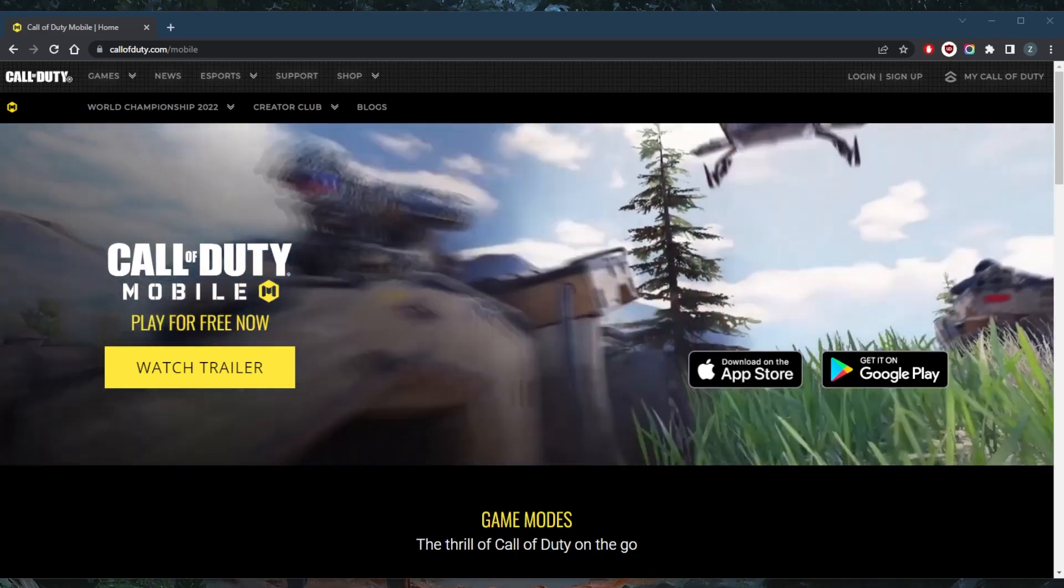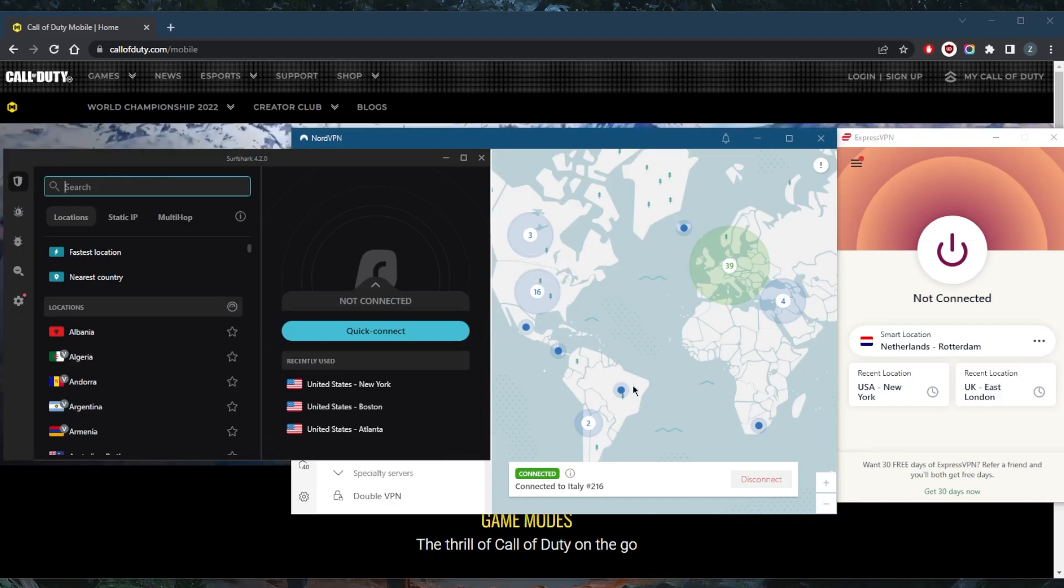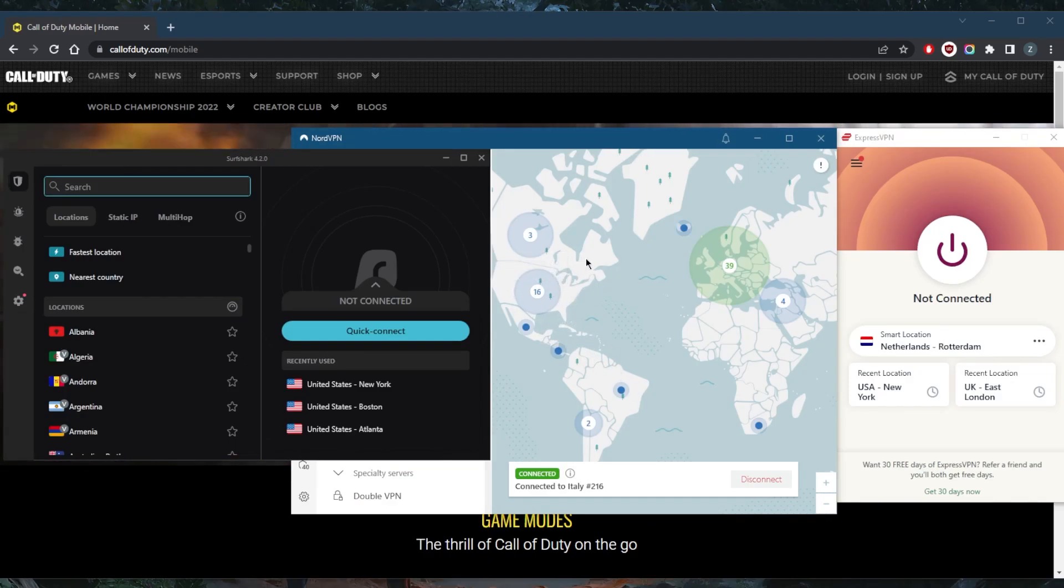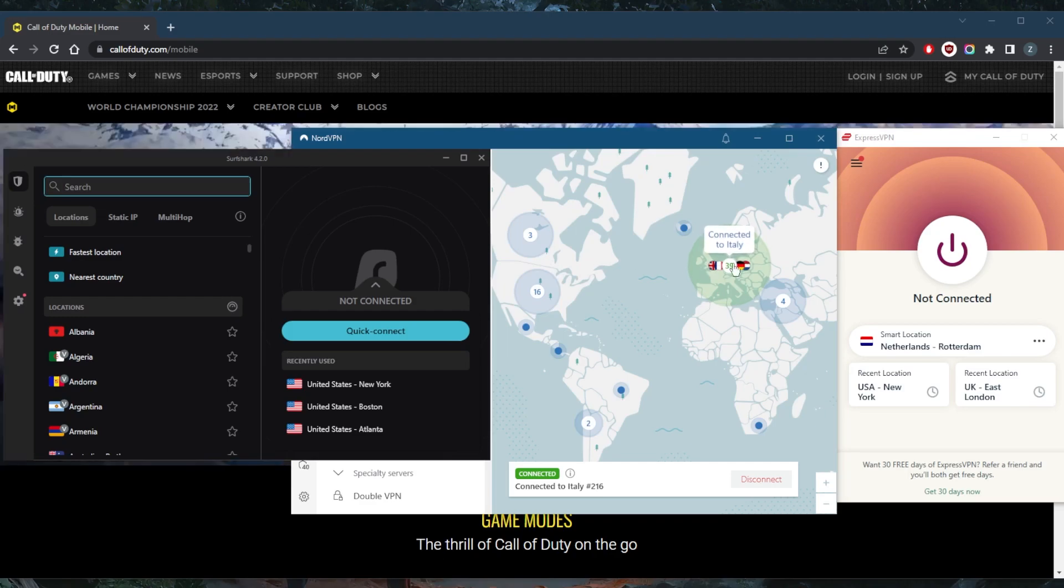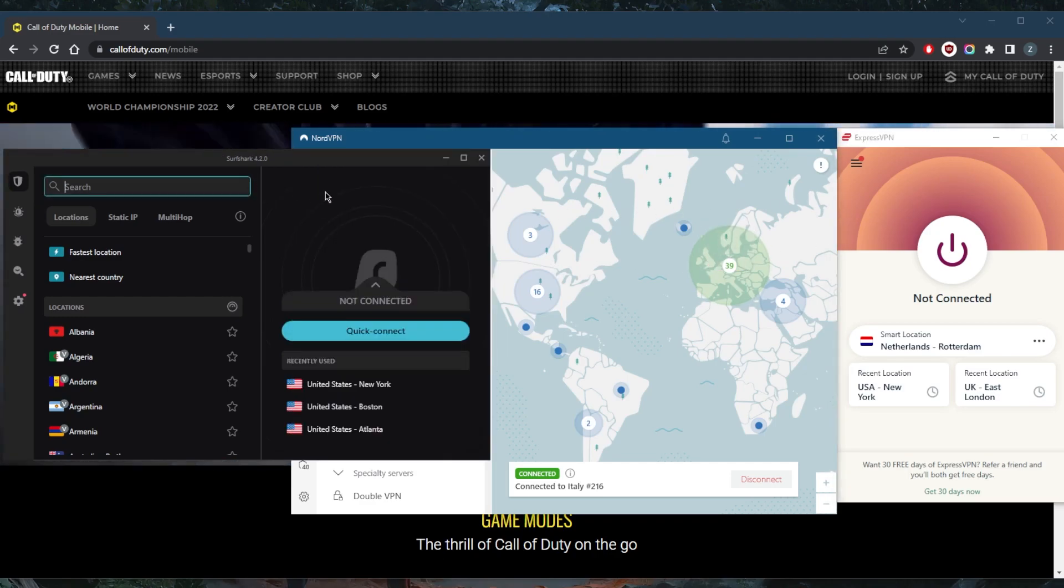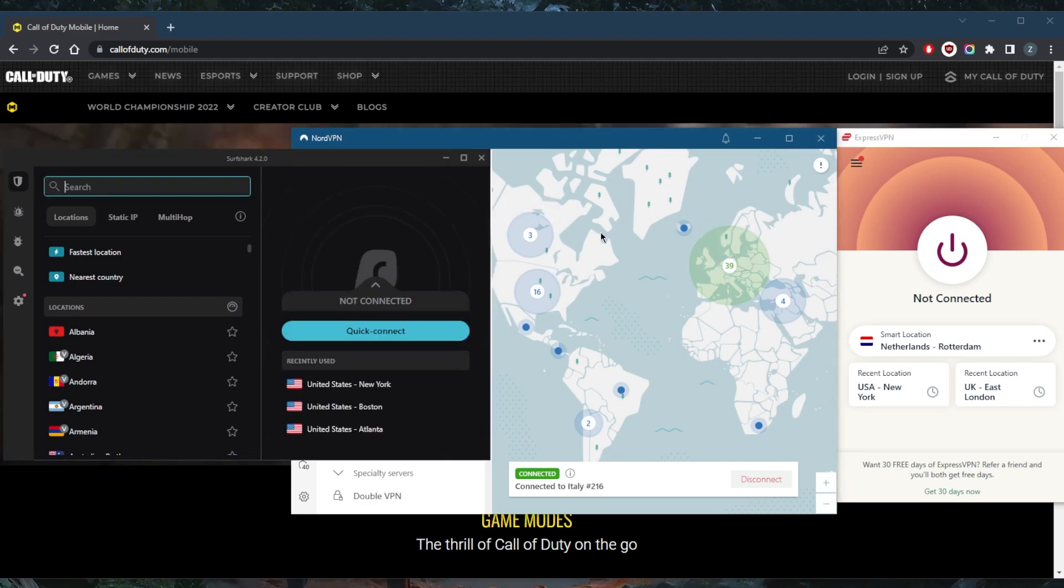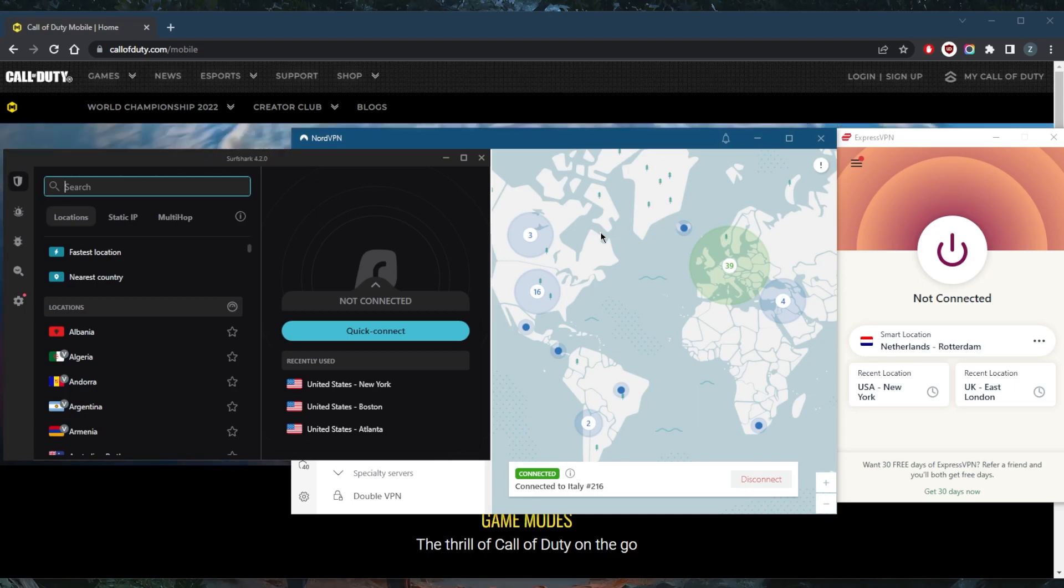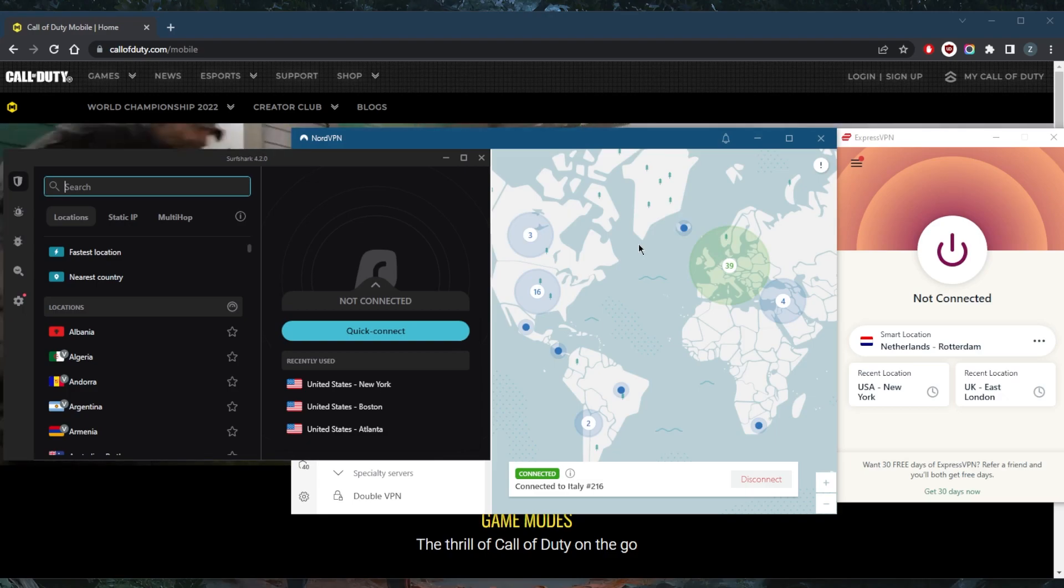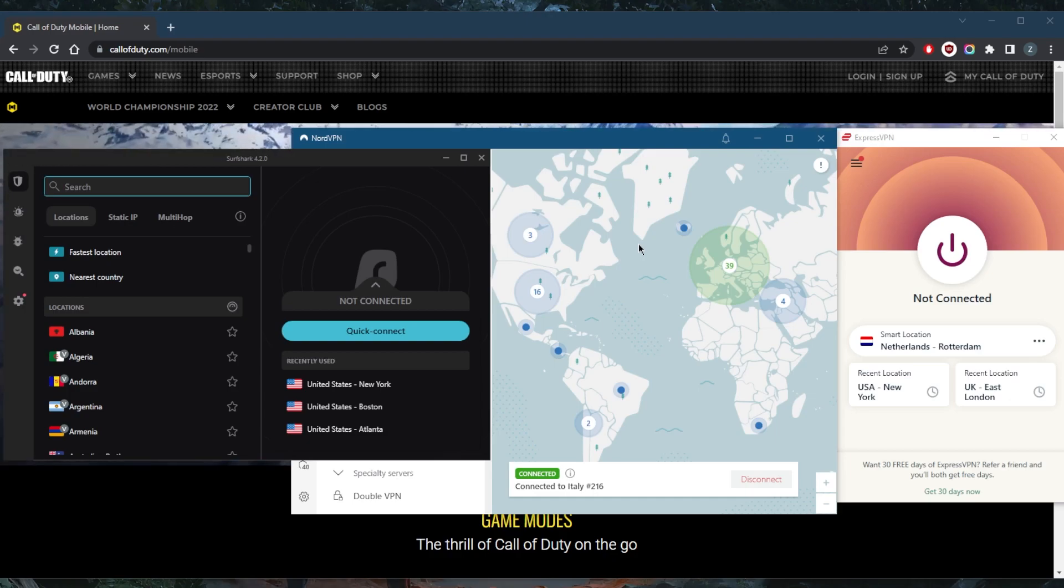They all vary in budget and features, so pick and choose depending on what you're looking for. You've got Express, Nord, and Surfshark, all of which have plenty of servers and plenty of options for you to enjoy. In terms of security features, anonymity, and overall online security, they do pretty well. They're all available on iOS and Android, so no worries at all with regards to compatibility.